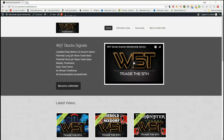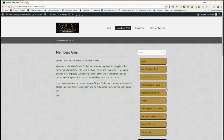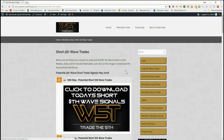Hi, this is Paul from wave5trade.com. This is my daily stock signals video and today is the 14th of May. From our members area in the wave5trade stock signals membership, our members get daily updates on potential long and short fifth wave trades on the weekly, daily, and 60-minute time frames, and also stochastic longs and shorts on intraday time frames as well.